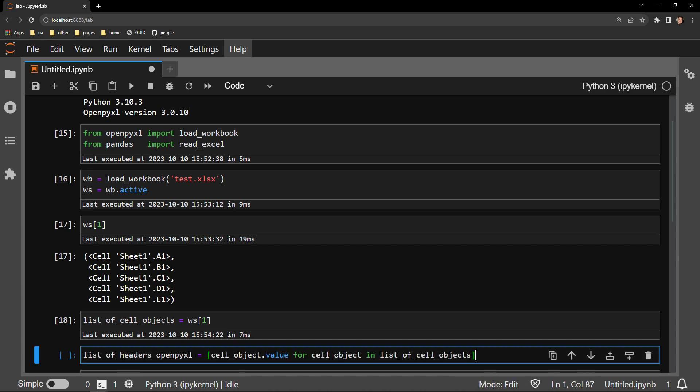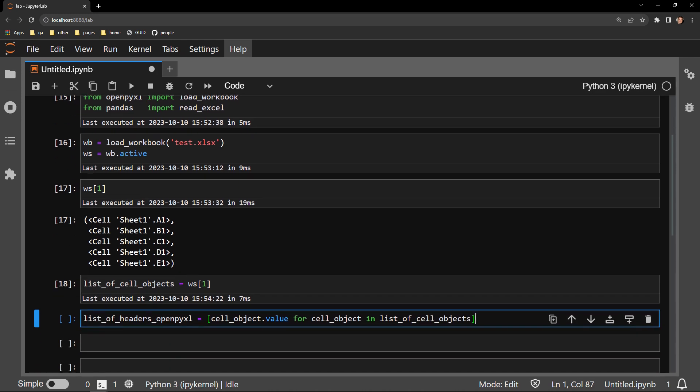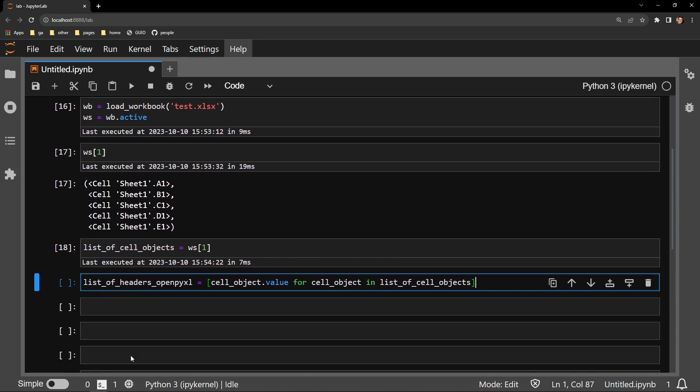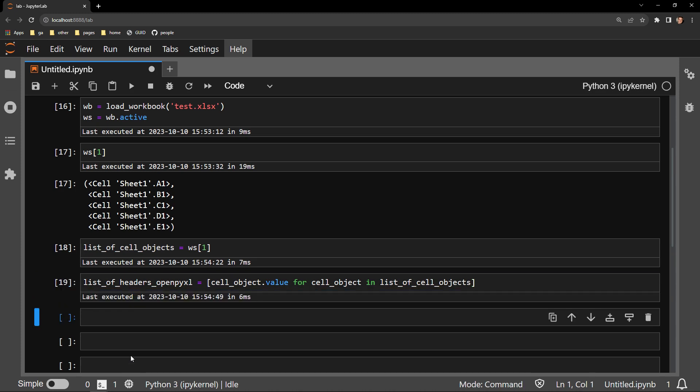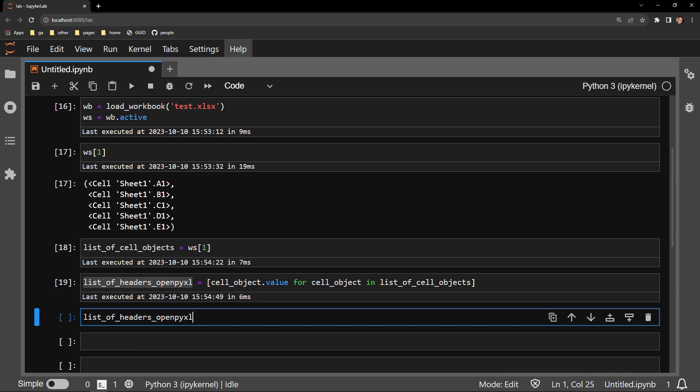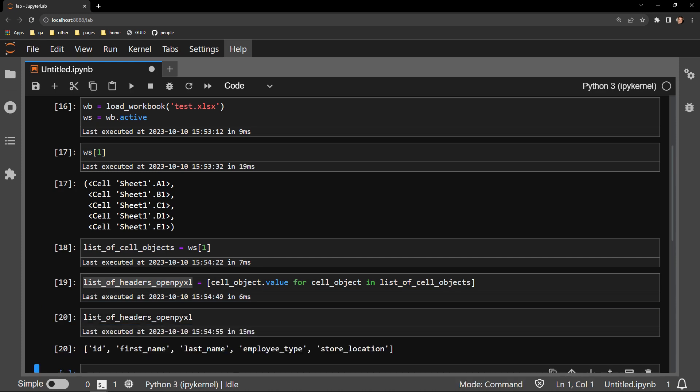Let me bring over some list comprehension I wrote to obtain the values from the cell objects and place them in a list. Here we see that I am iterating through the list of cell objects and extracting just the value from each cell in the list. Let's see what we are returned with. The output is the list of headers in the document.